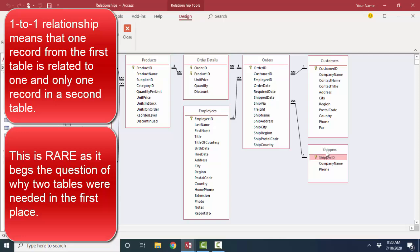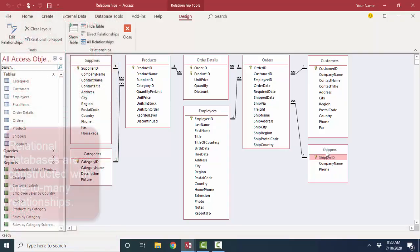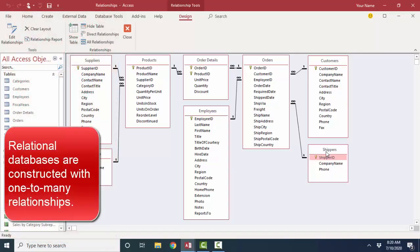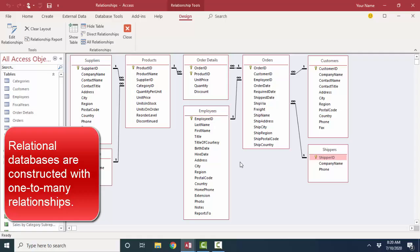Access, I believe, is limited to 256 fields in one table. The key relationship that you need to know about is the one-to-many relationship. See how all these relationships are one-to-many? There's always a one symbol and an infinity symbol on each one of these relationships. The relationships in a healthy database are typically all one-to-many.